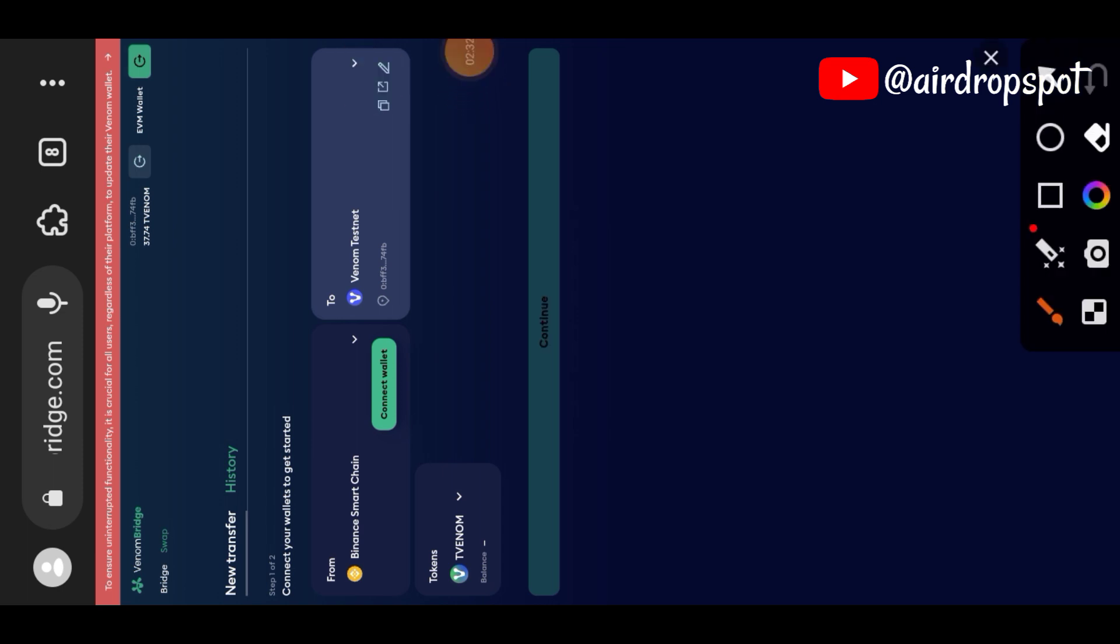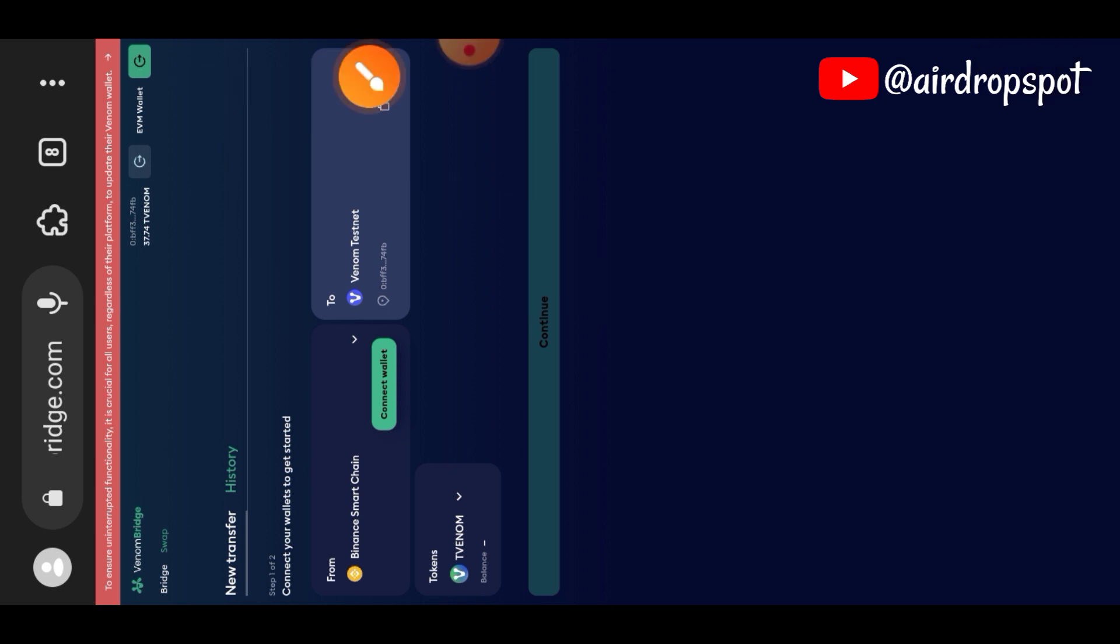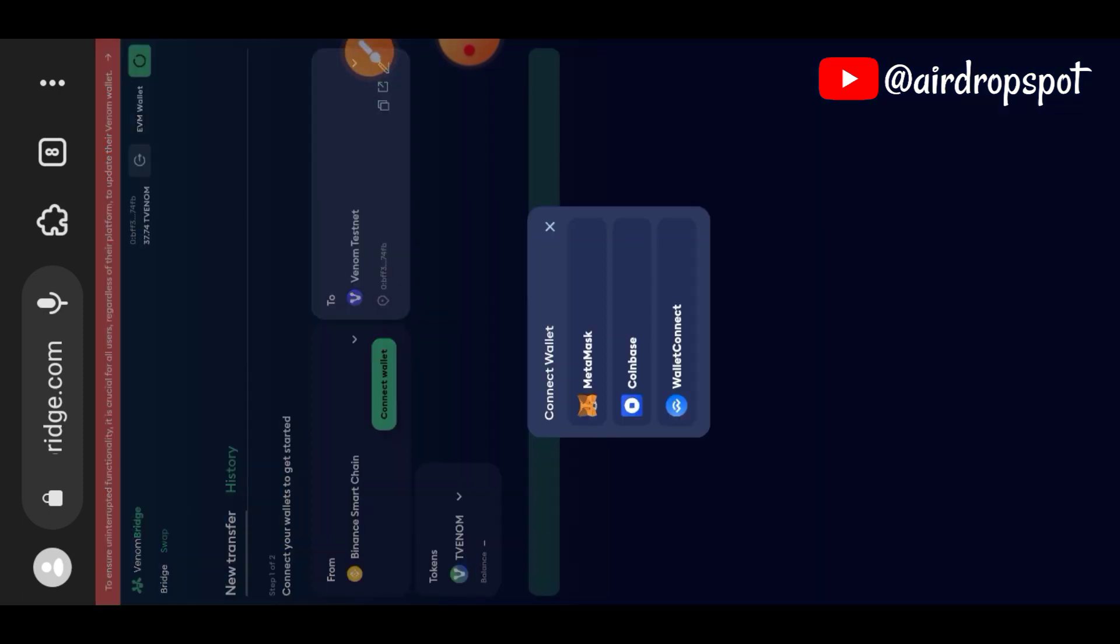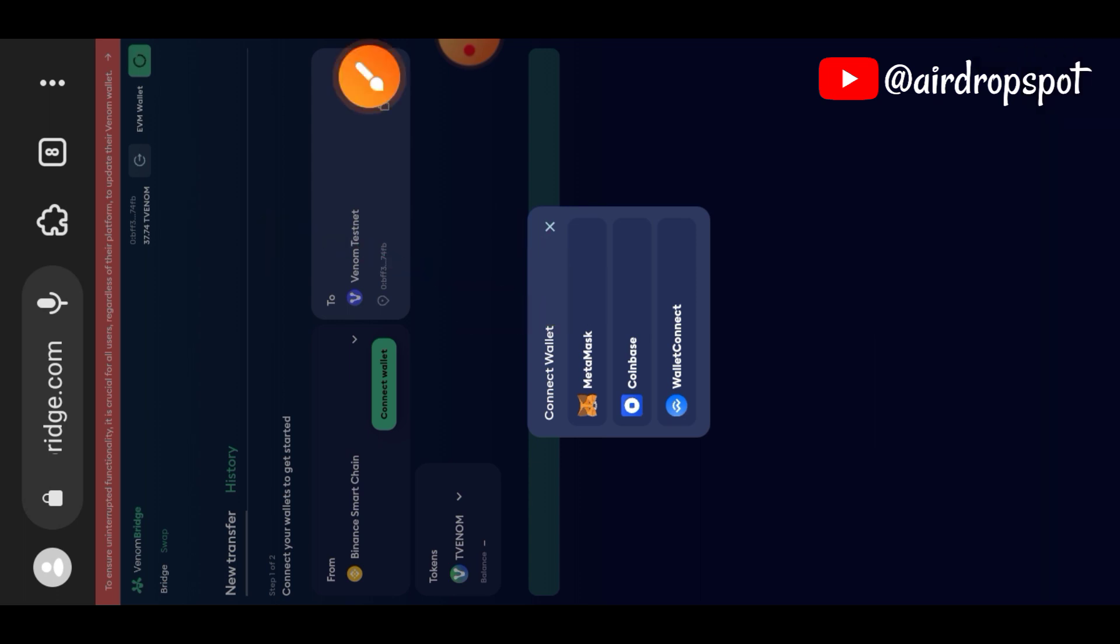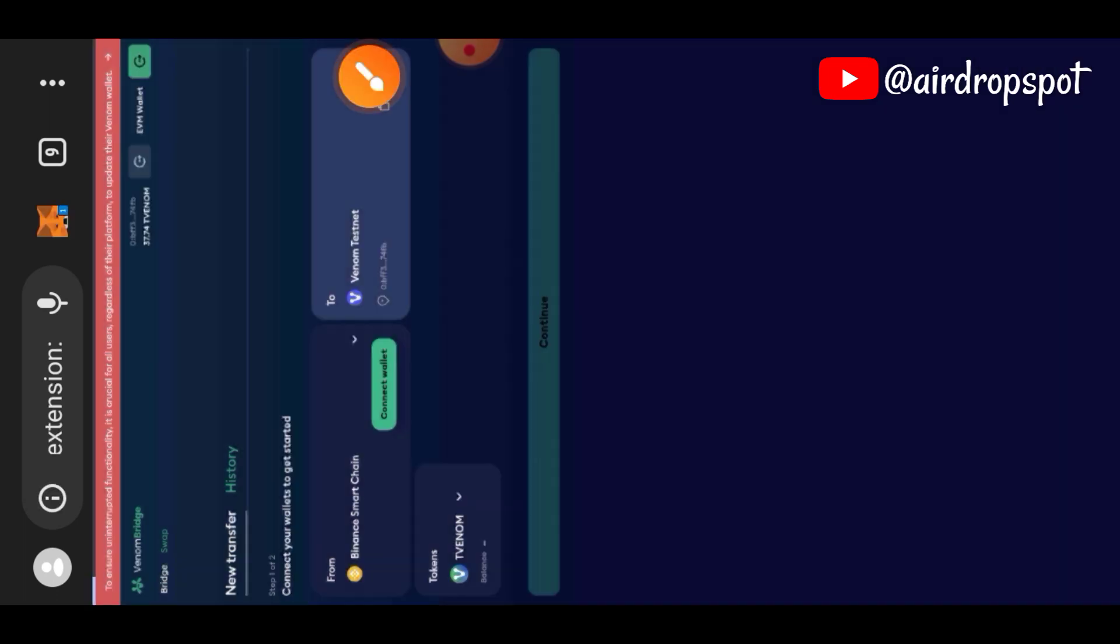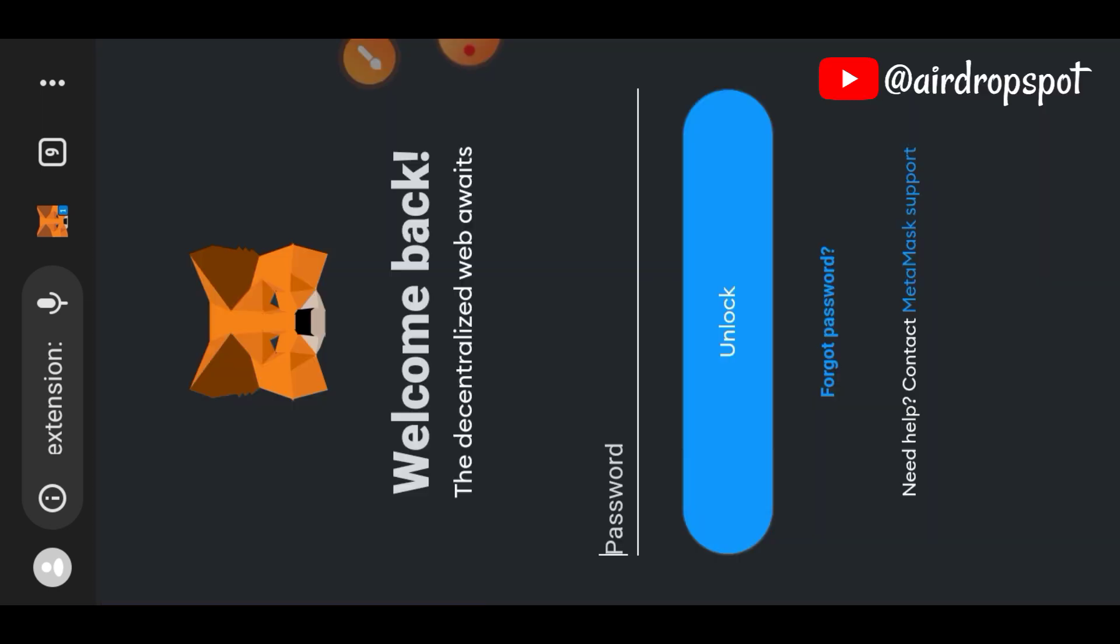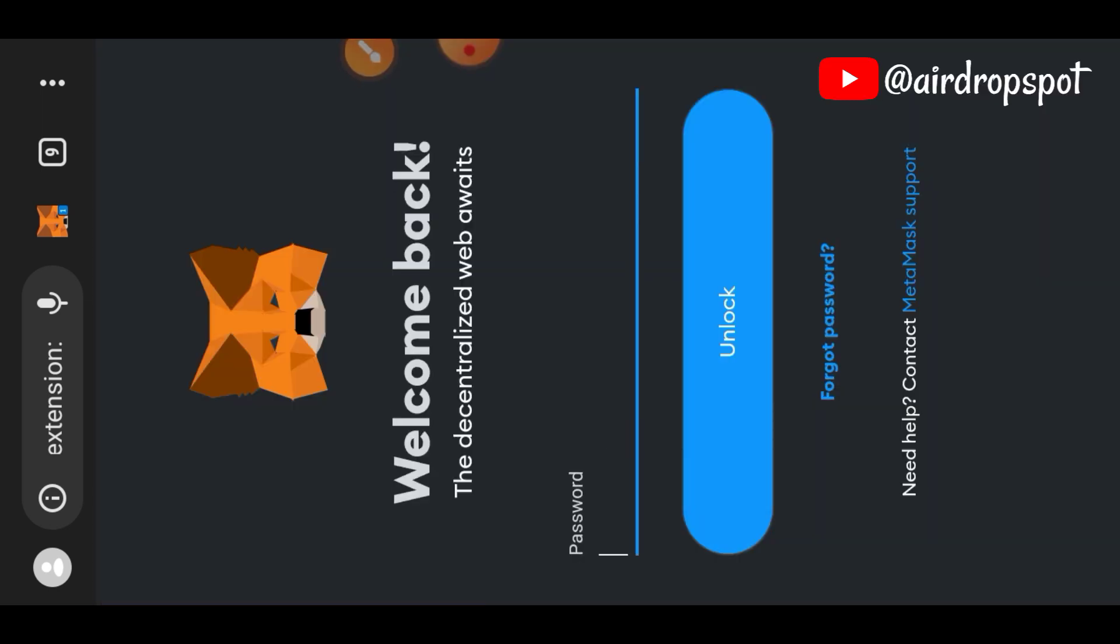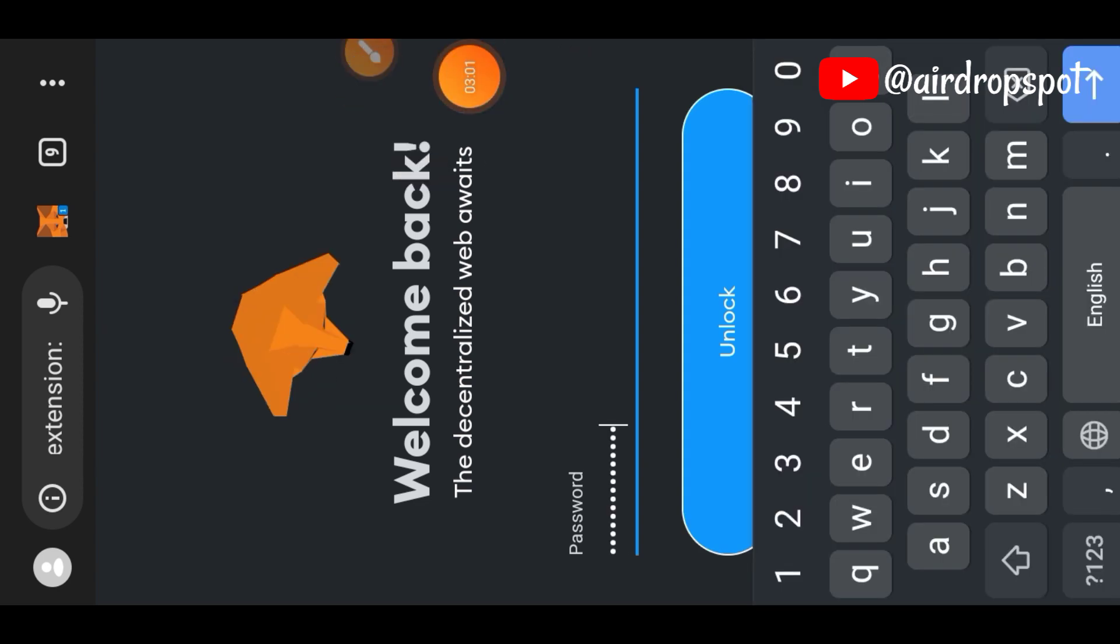Venom extension connected. And then we are going to connect with MetaMask. Confirm the connection. You have to log into your MetaMask first.